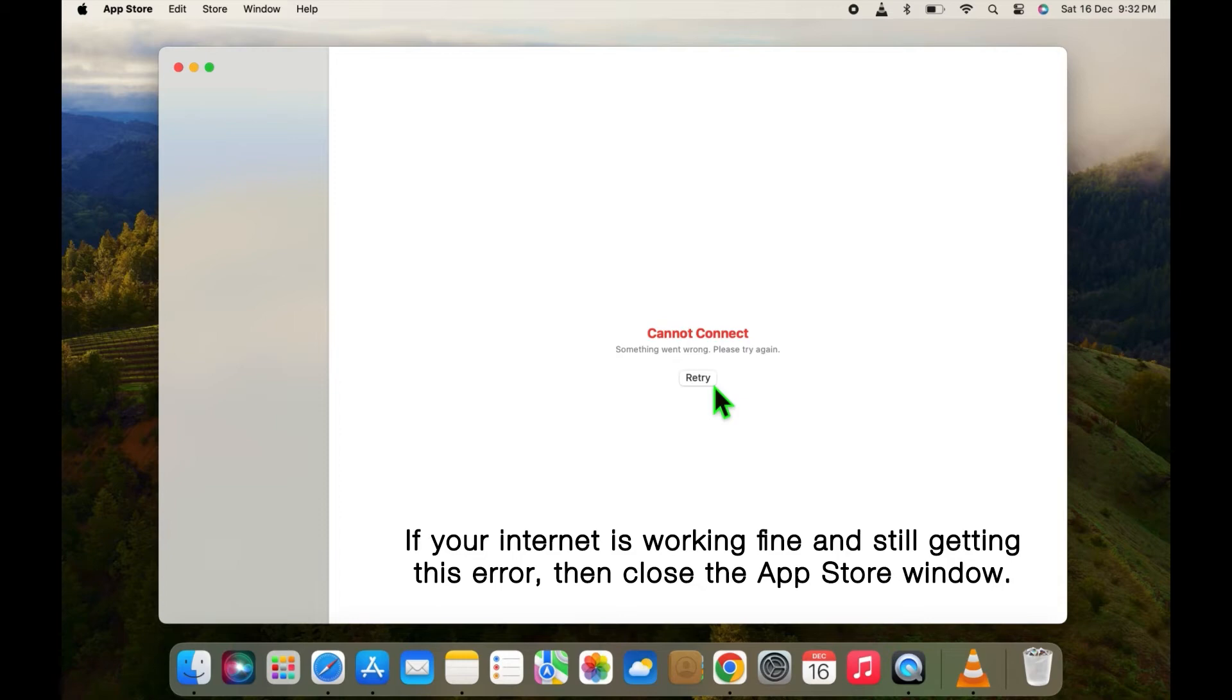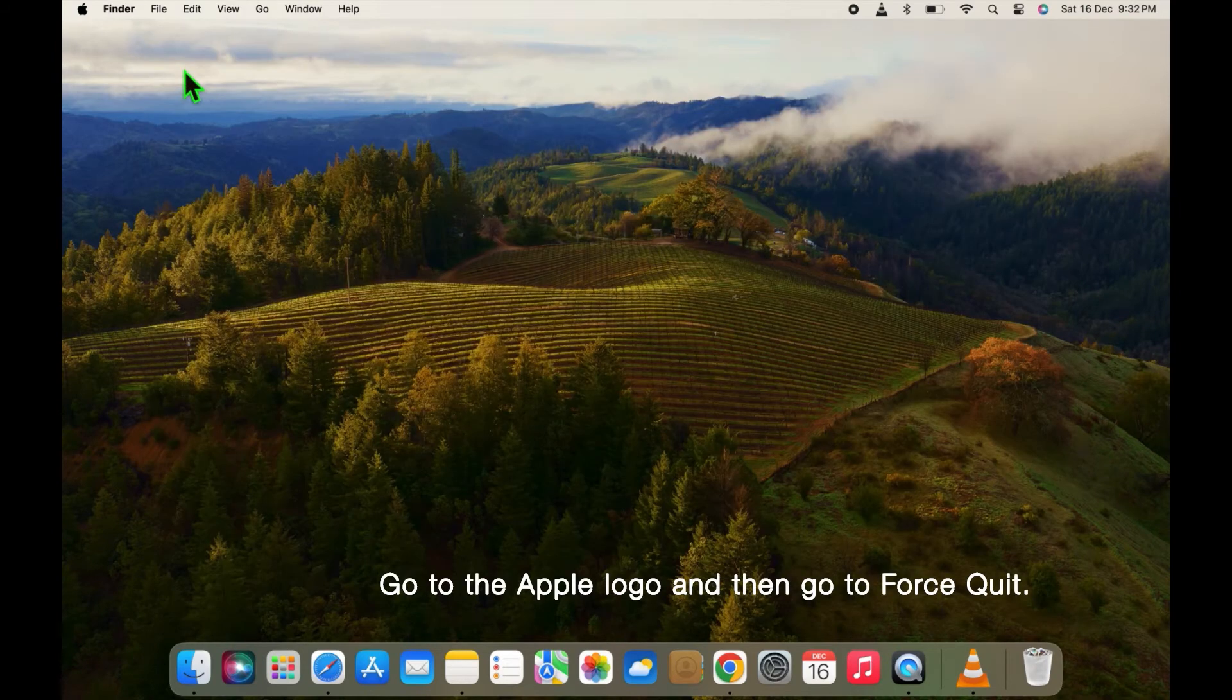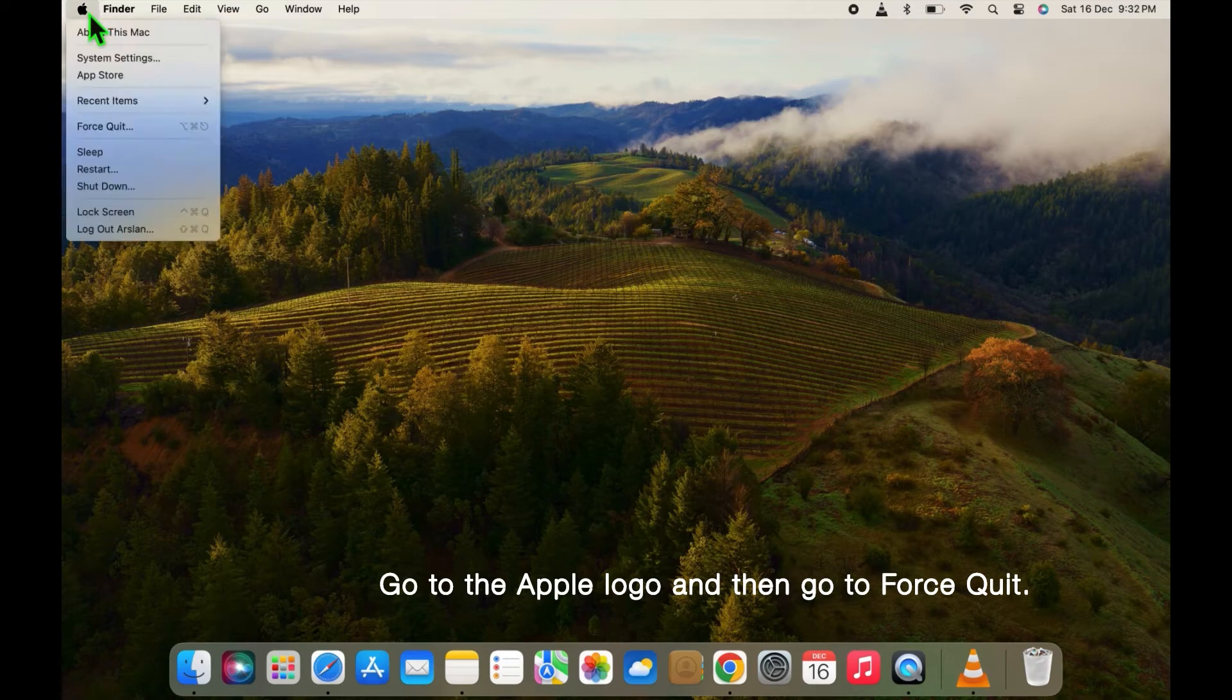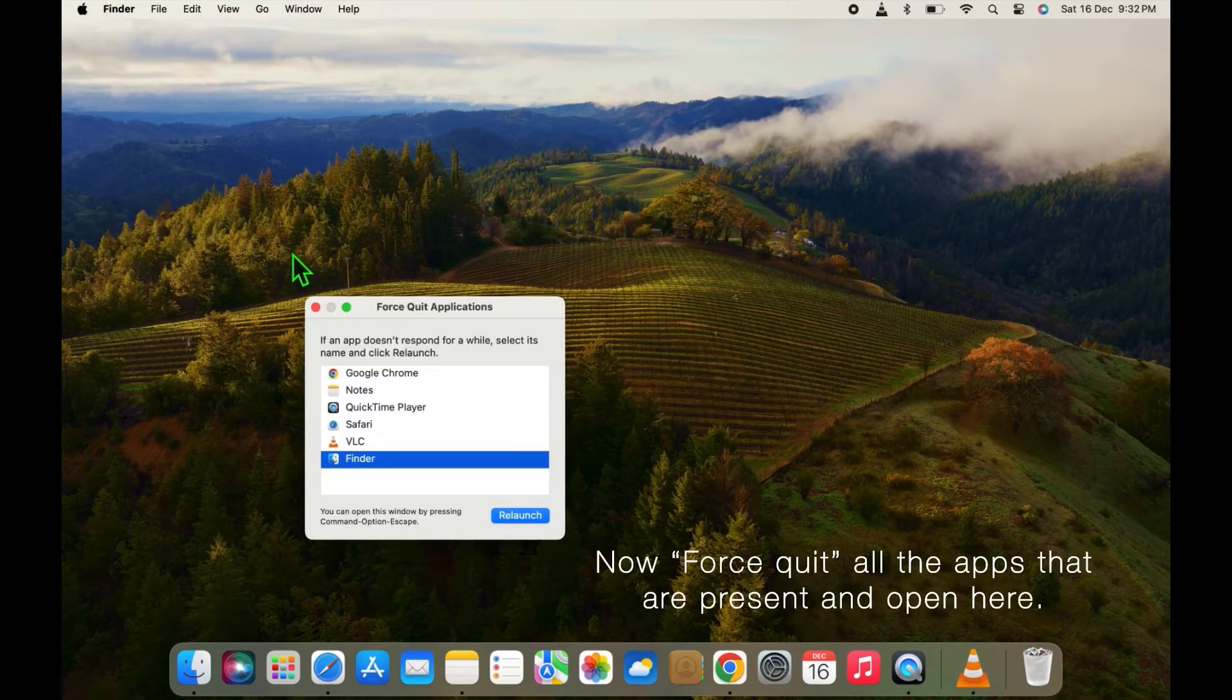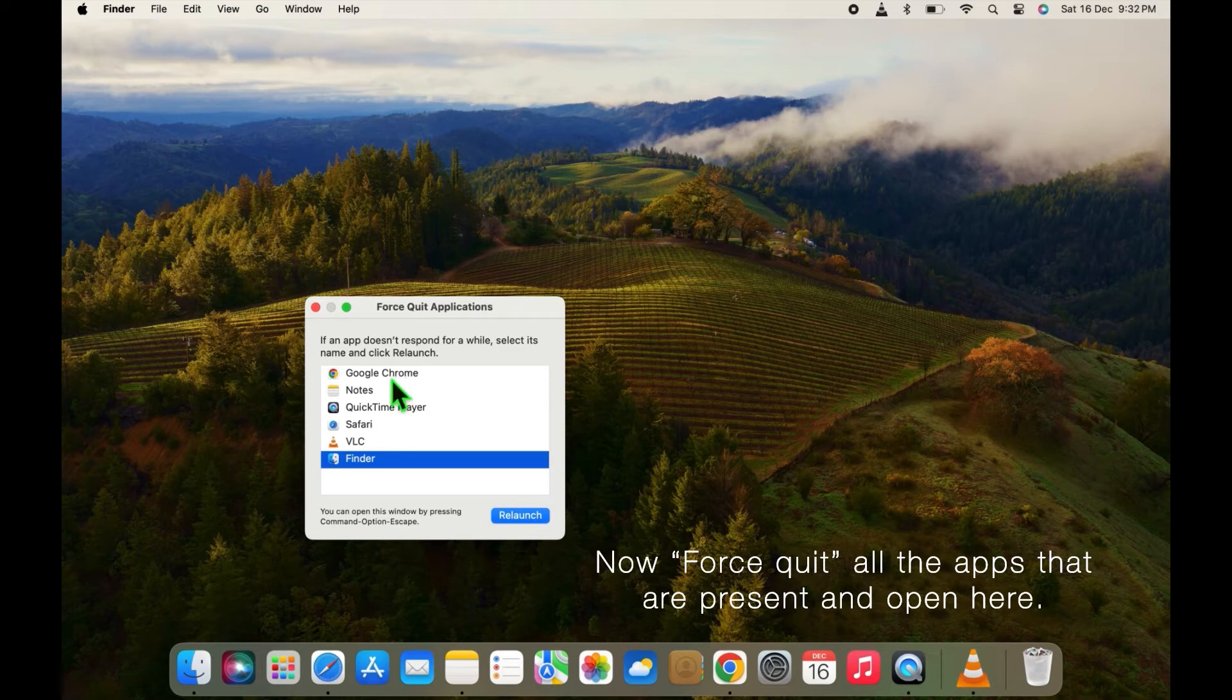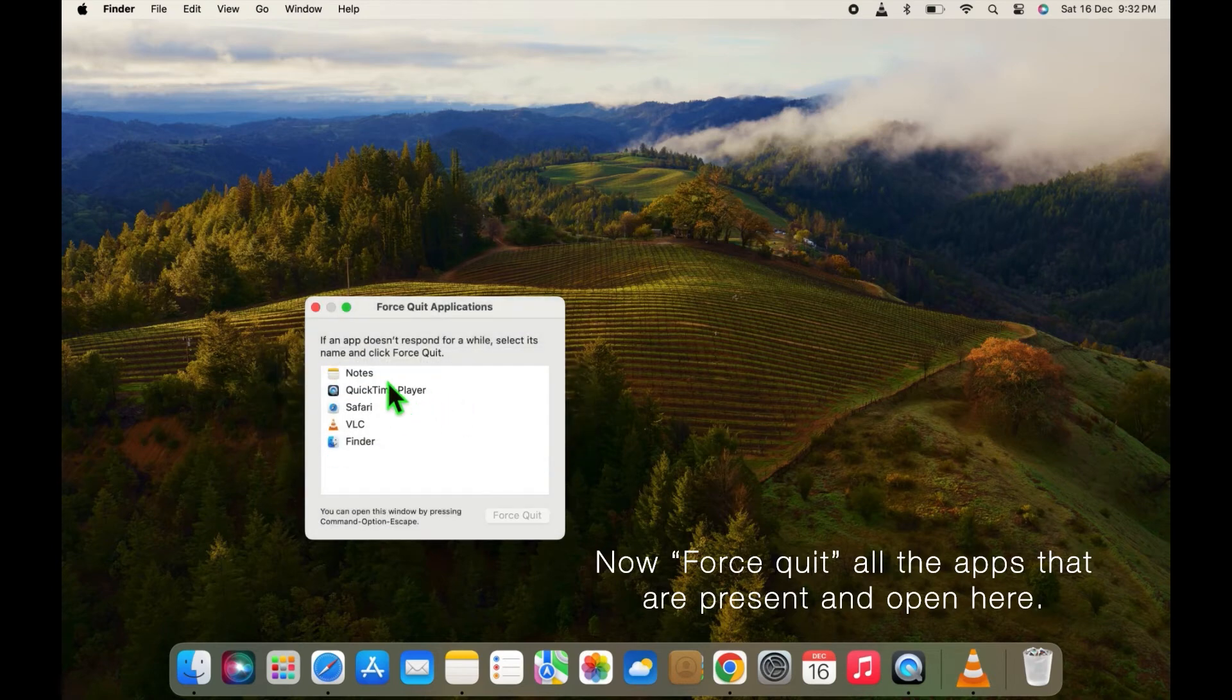Go to Apple logo and then go to Force Quit. Now force quit all the apps that are present and open here.